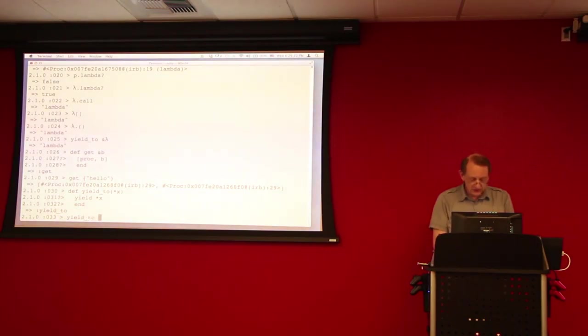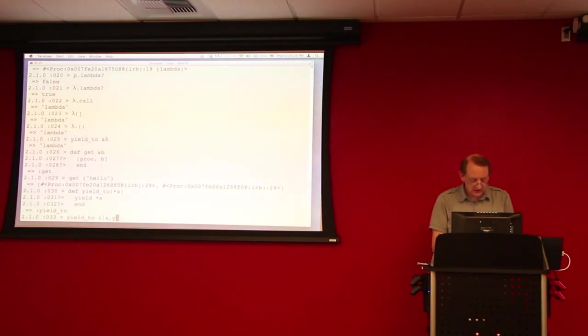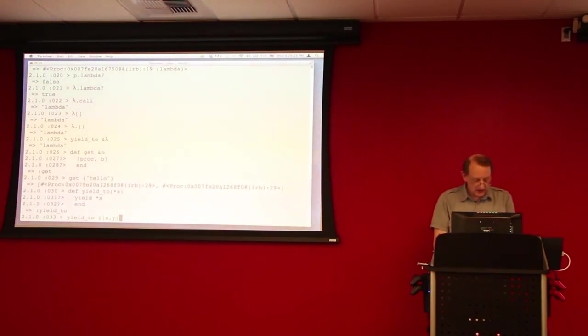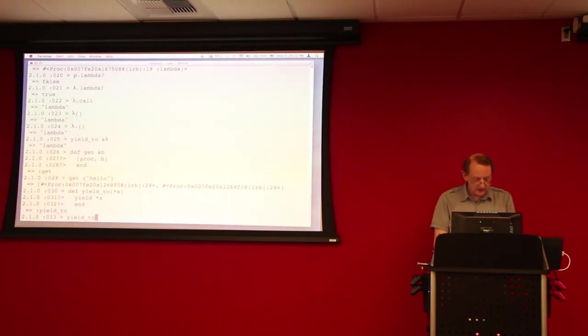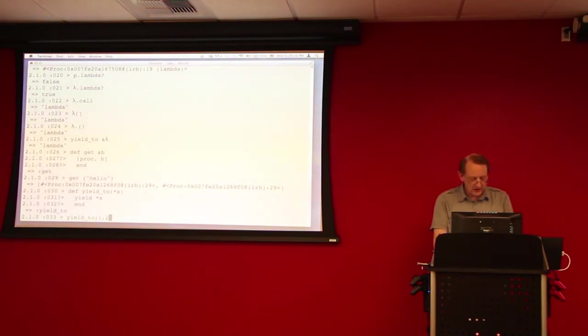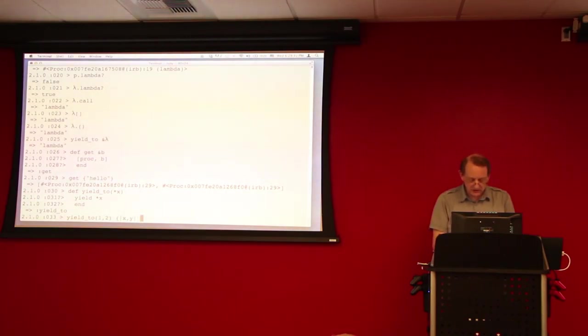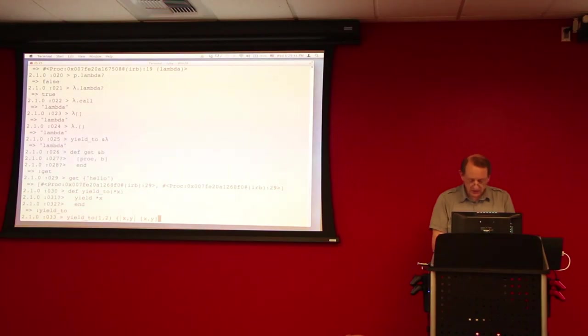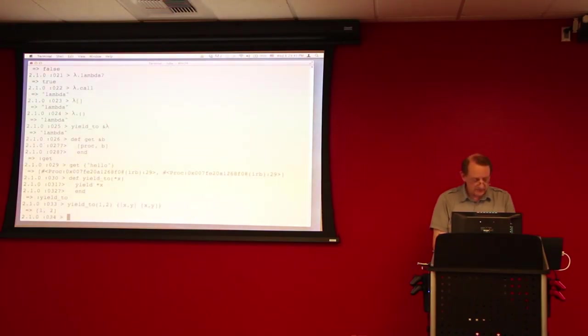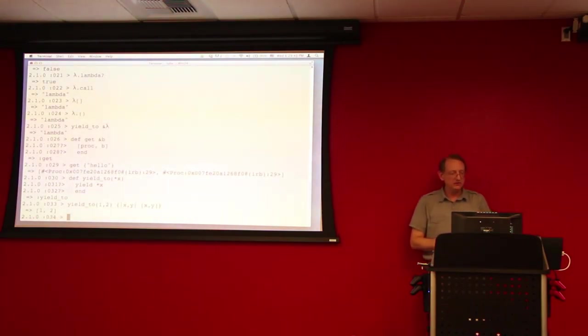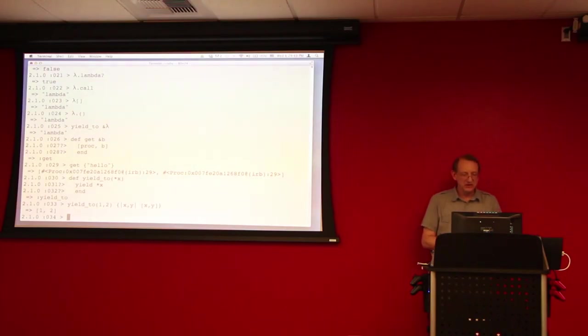Let's yield2 just an ordinary block that takes two, oops. Okay. What did I do wrong here? Oh, let's yield 1 and 2 to an ordinary block that takes two parameters and returns an array with those two parameters. So we got back an array with two parameters.